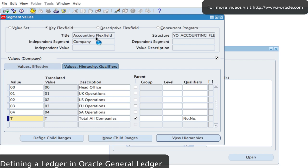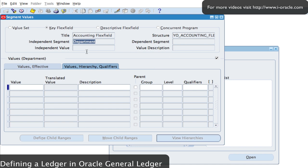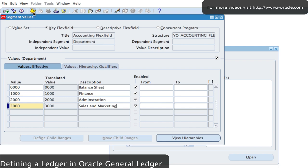Then for the second segment — Department — I'll enter some of the values for my department, which is my cost center. I'll save this and move on to the next segment.